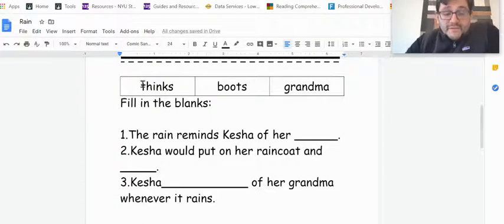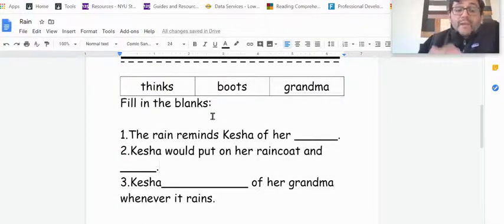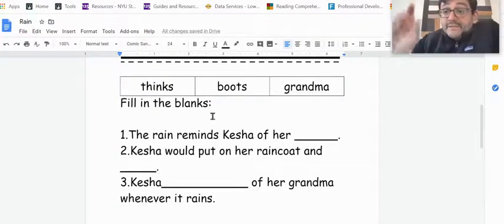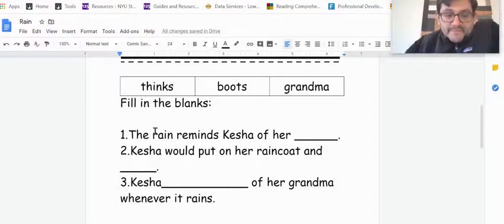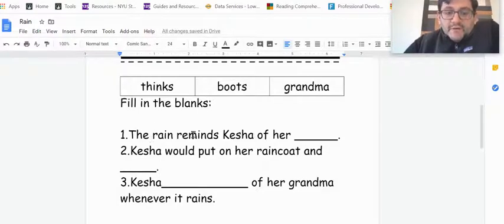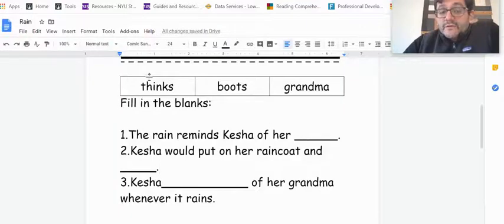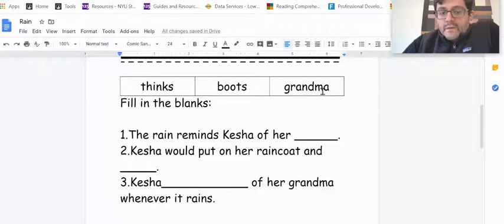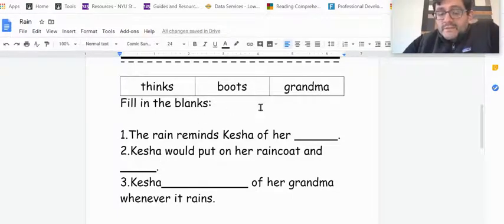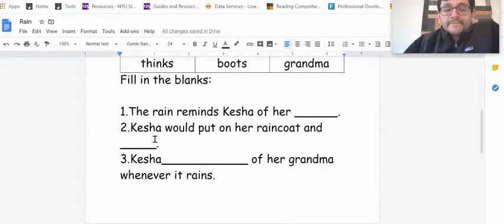Fill in the blanks using these words. So I'm going to read the sentence to you and then I'm going to read the choices and then you have to fill them in. The rain. Number one. The rain reminds Keisha of her thinks boots grandma. So think about that one.